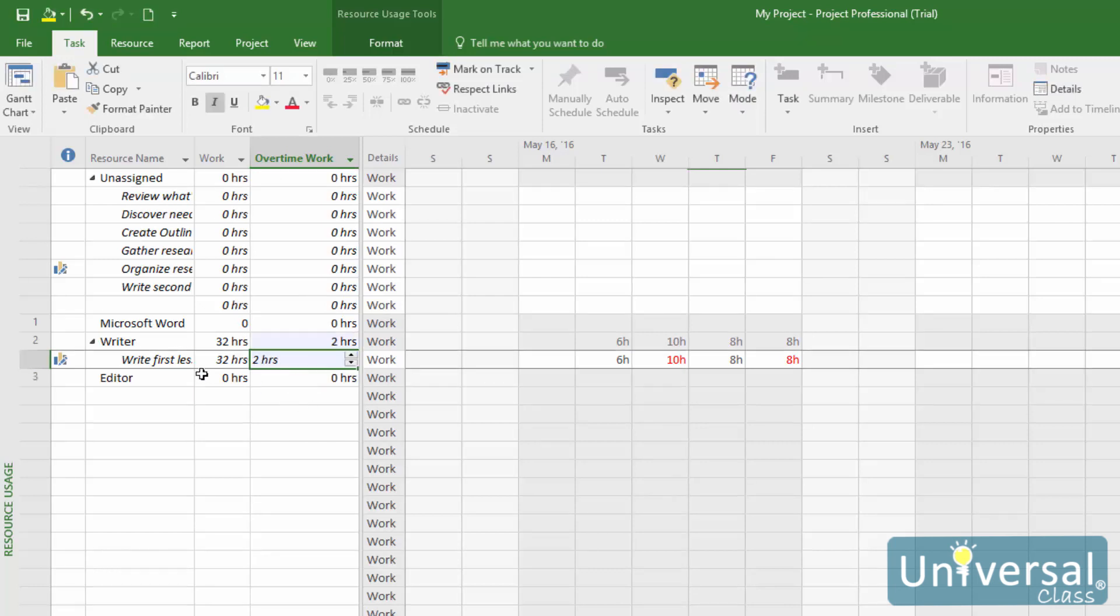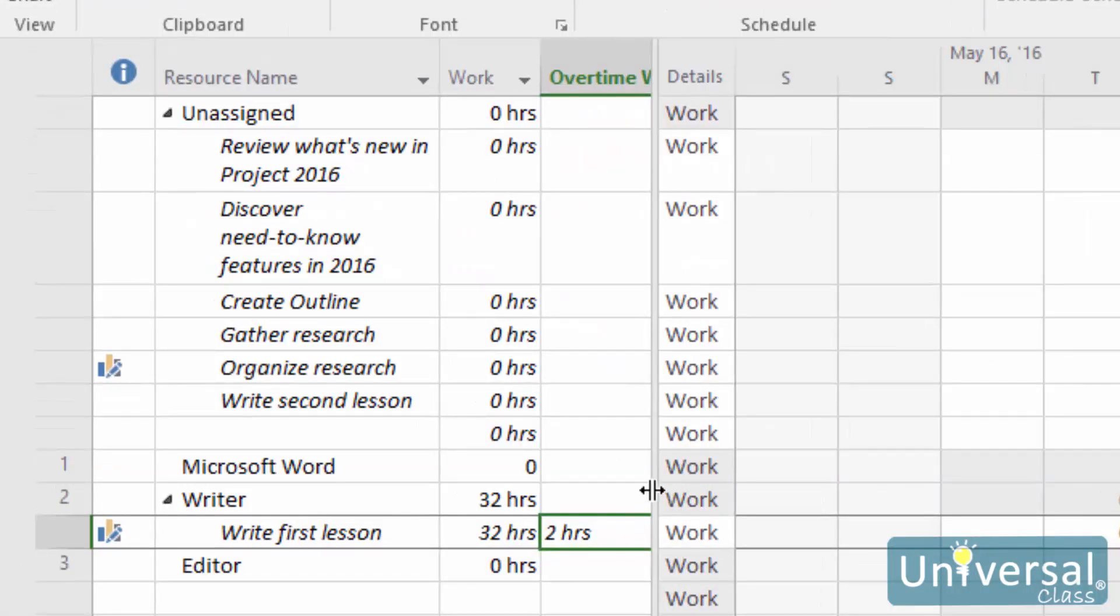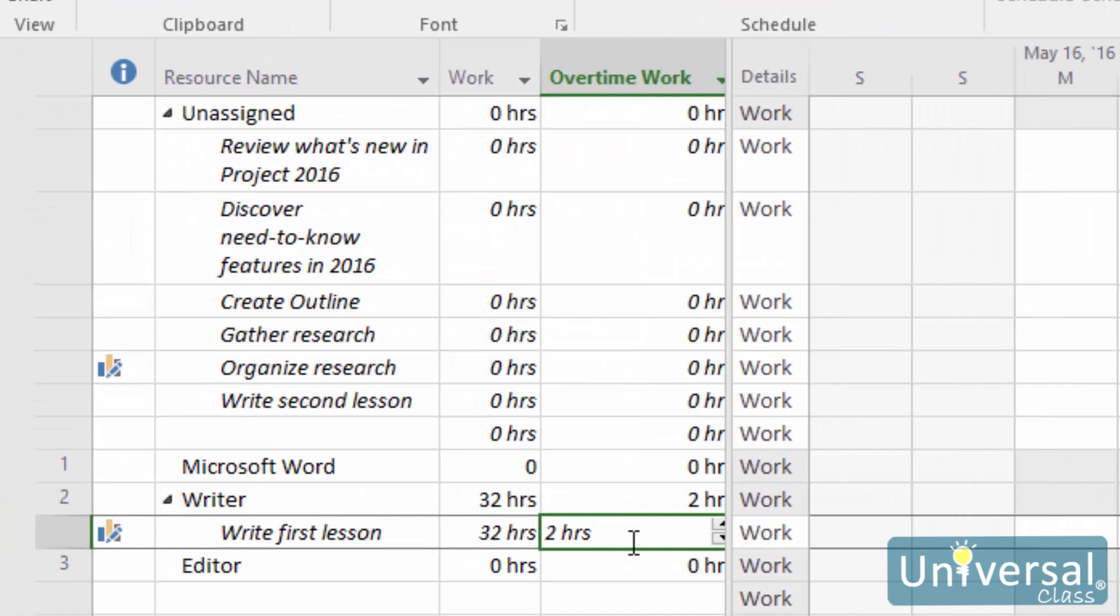We're going to select the Writer resource for this Write First Lesson task. We use the up and down arrows to enter the hours for this task.